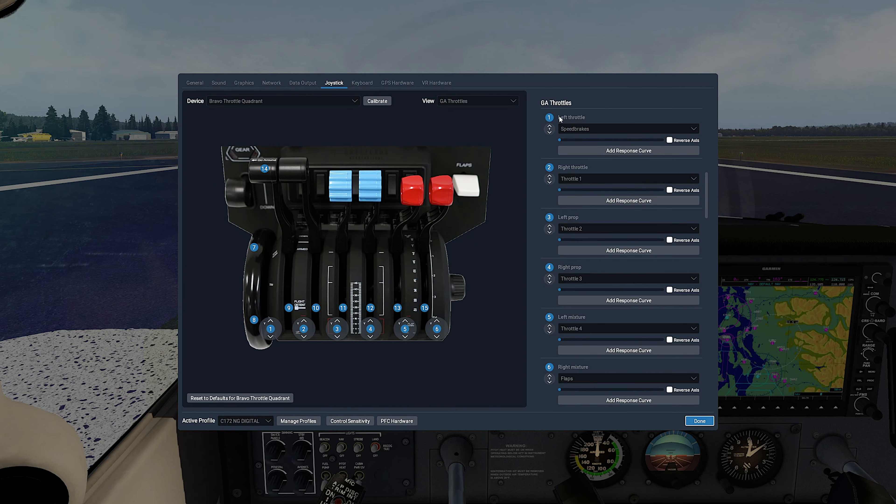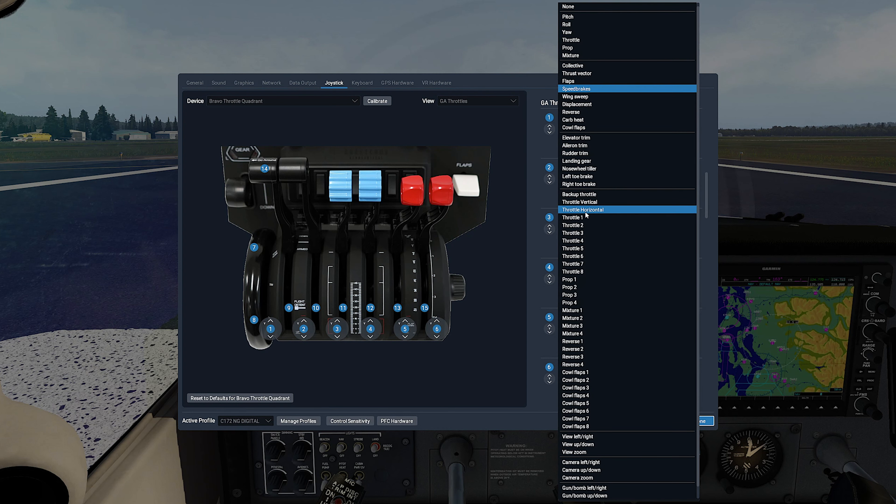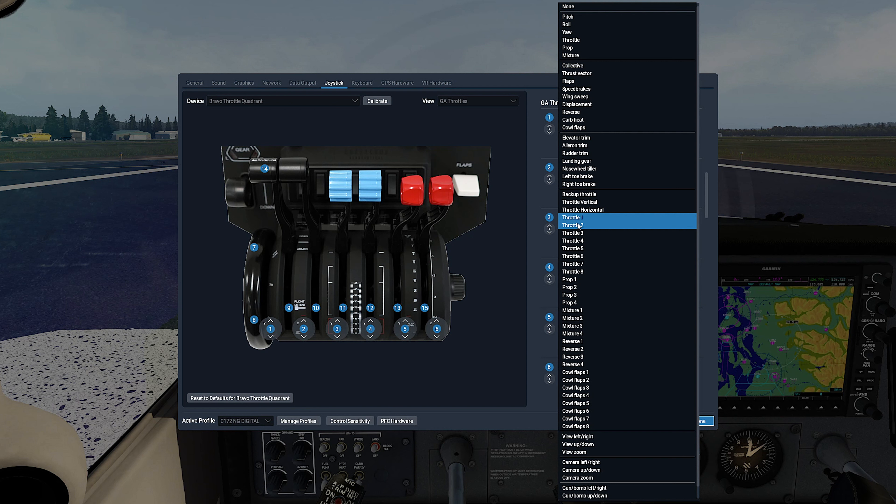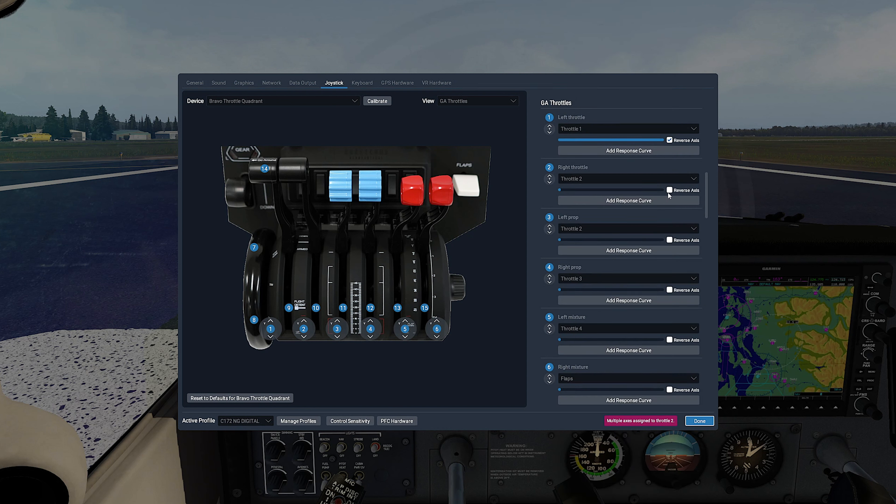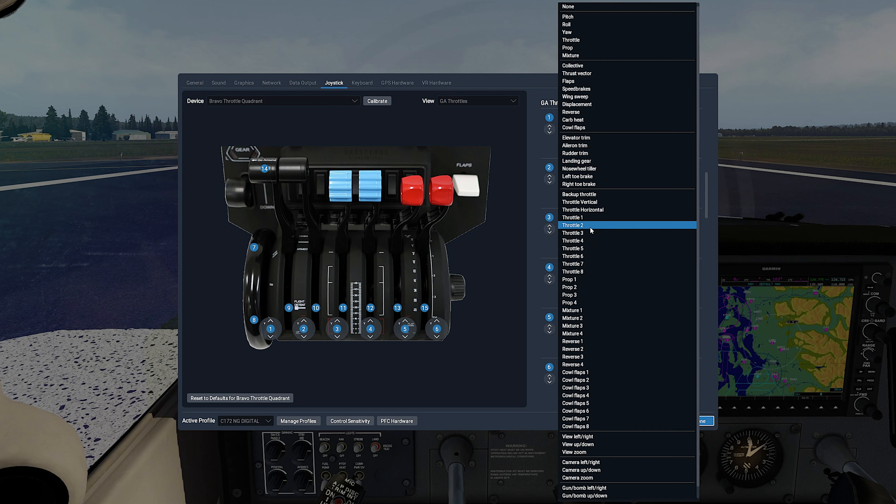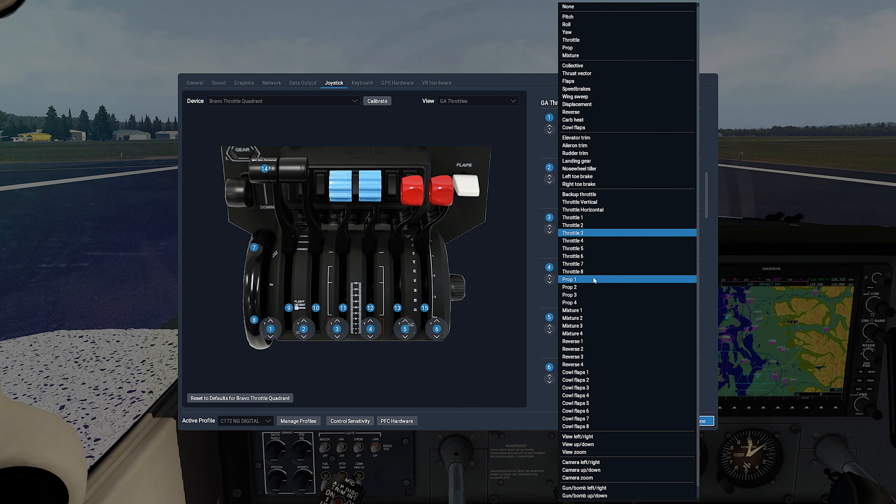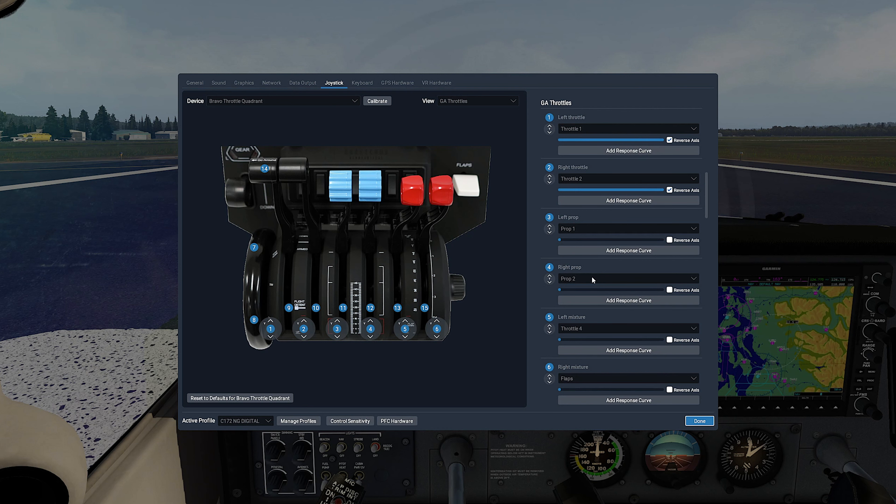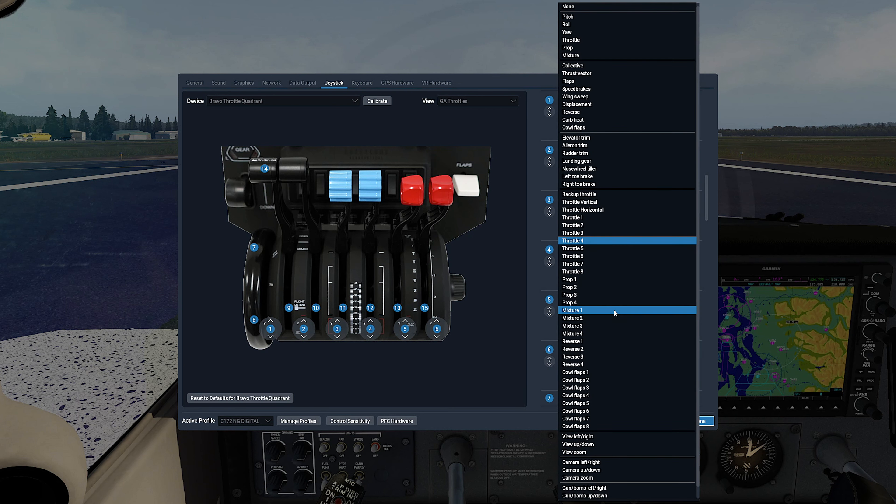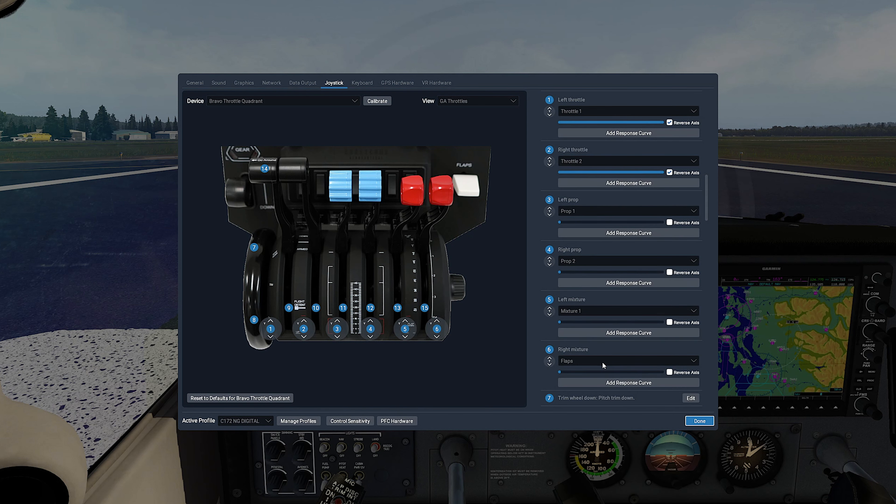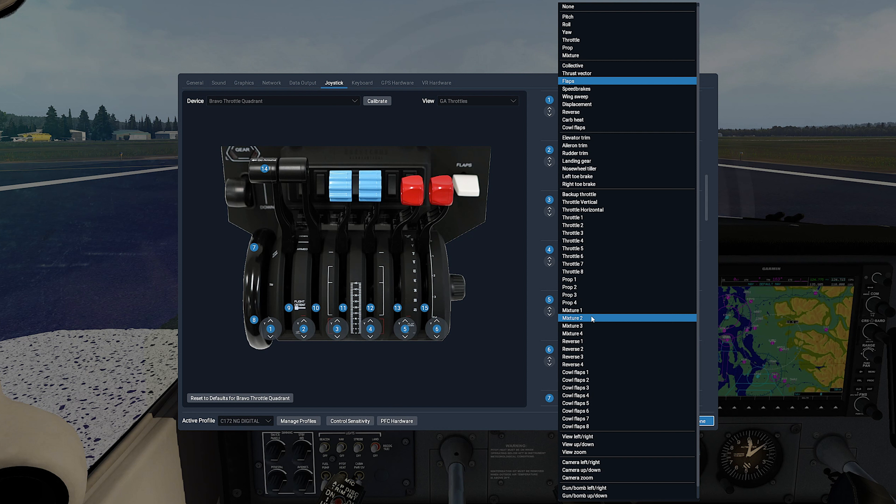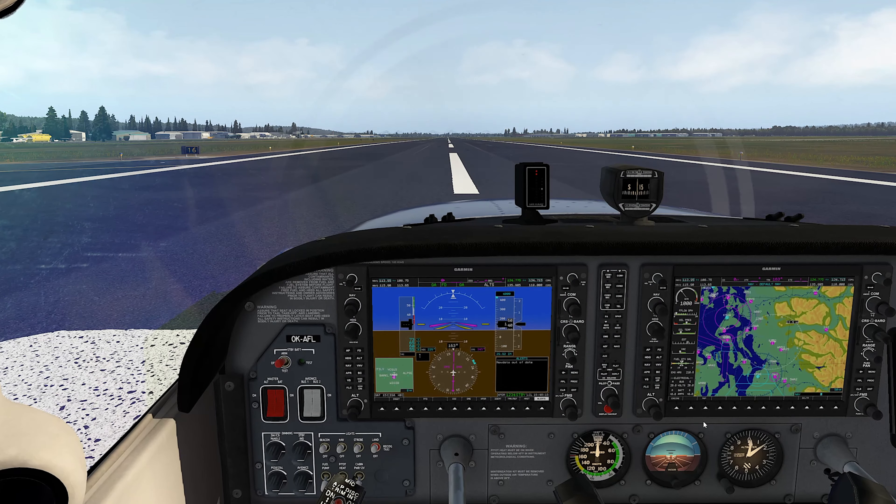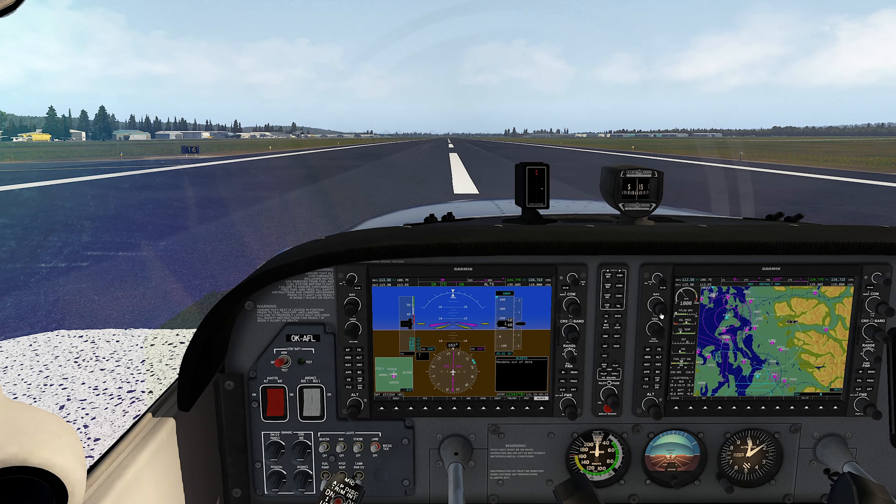Now let's scroll the right column to the GA Throttle section and set left throttle as Throttle 1 and check Reverse Axis. Then set right throttle as Throttle 2 and check Reverse Axis. Then set left prop as Prop 1, set the right prop lever as Prop 2, set the left mixture lever as Mixture 1, set the right mixture lever as Mixture 2. And that's it, we are good to go.